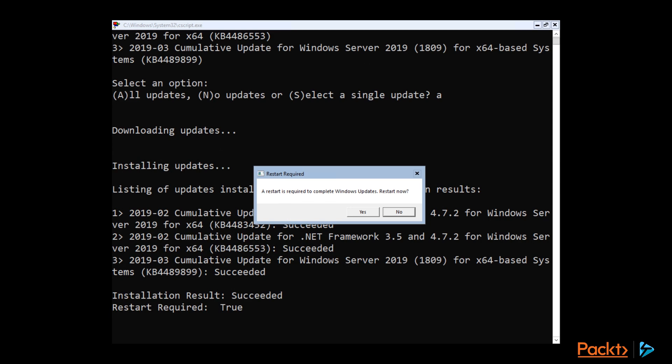Alright, when the updates are finished installing, that gives us a nice restart box. We'll hit yes. And let it reboot.